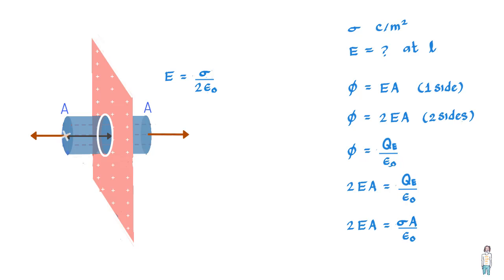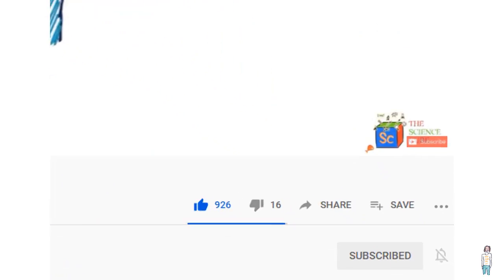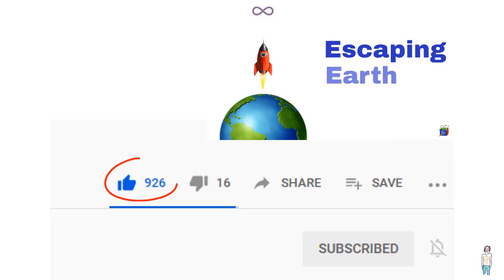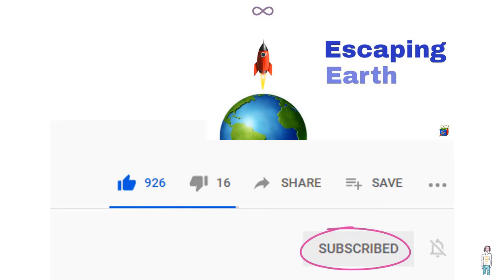So if you like this video, go ahead and give it a thumbs up and please do not forget to subscribe to this channel for many more interesting videos.